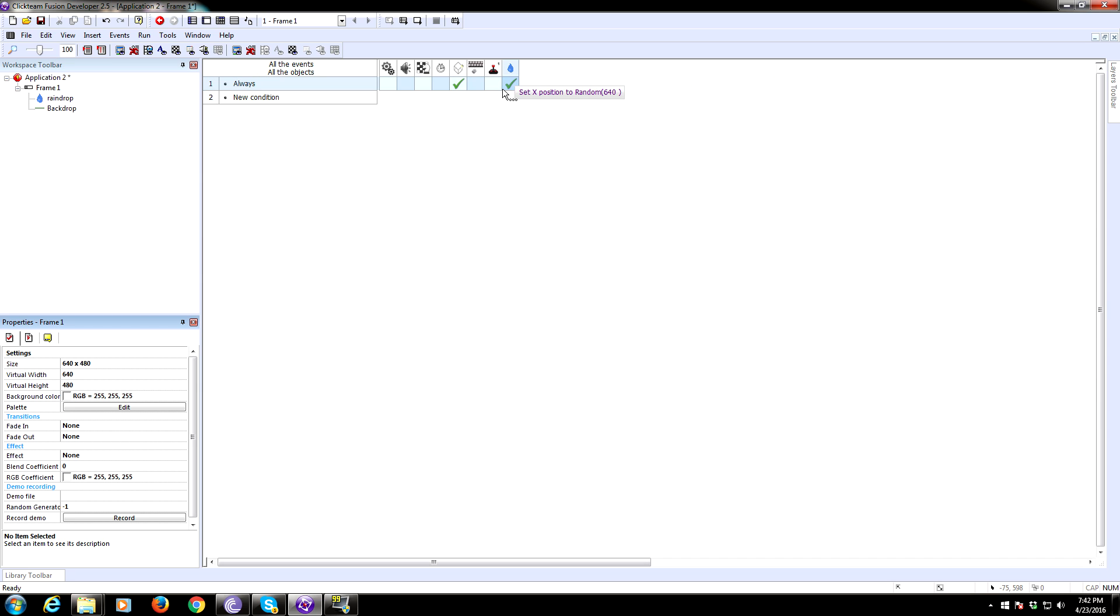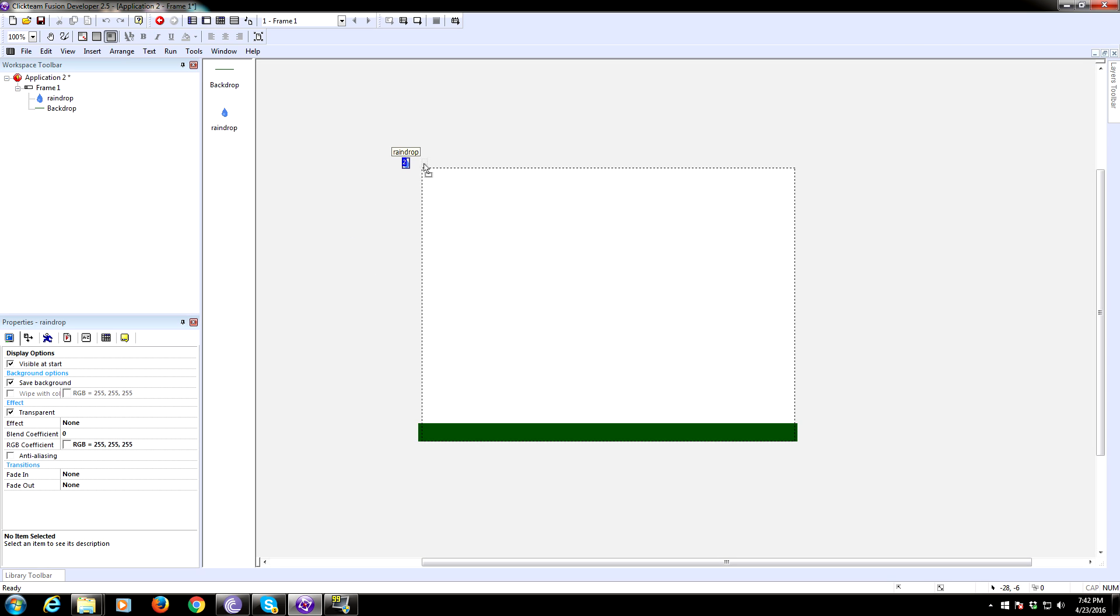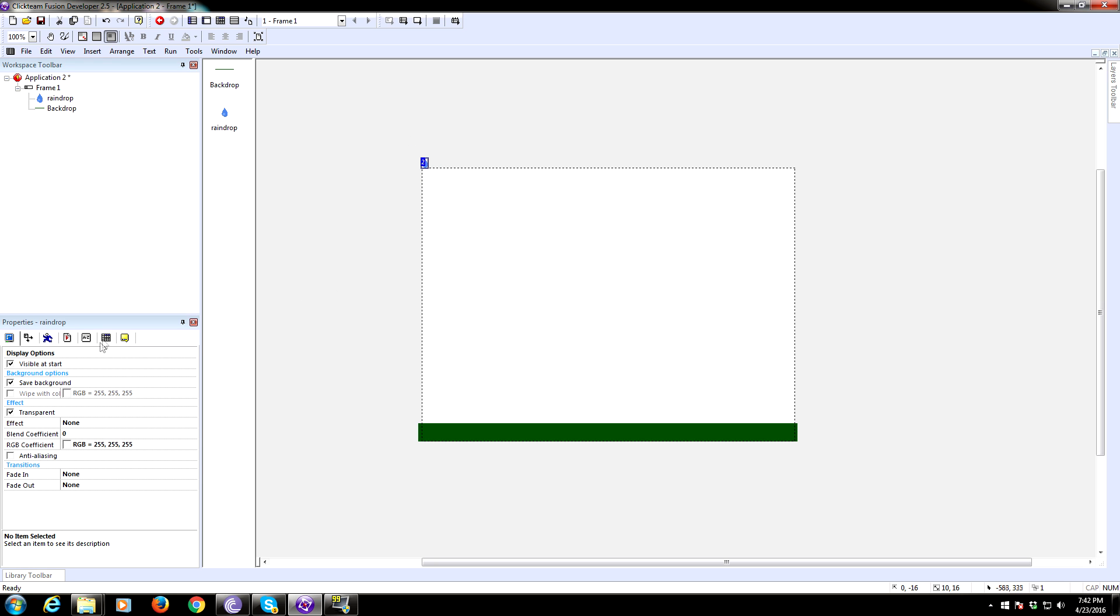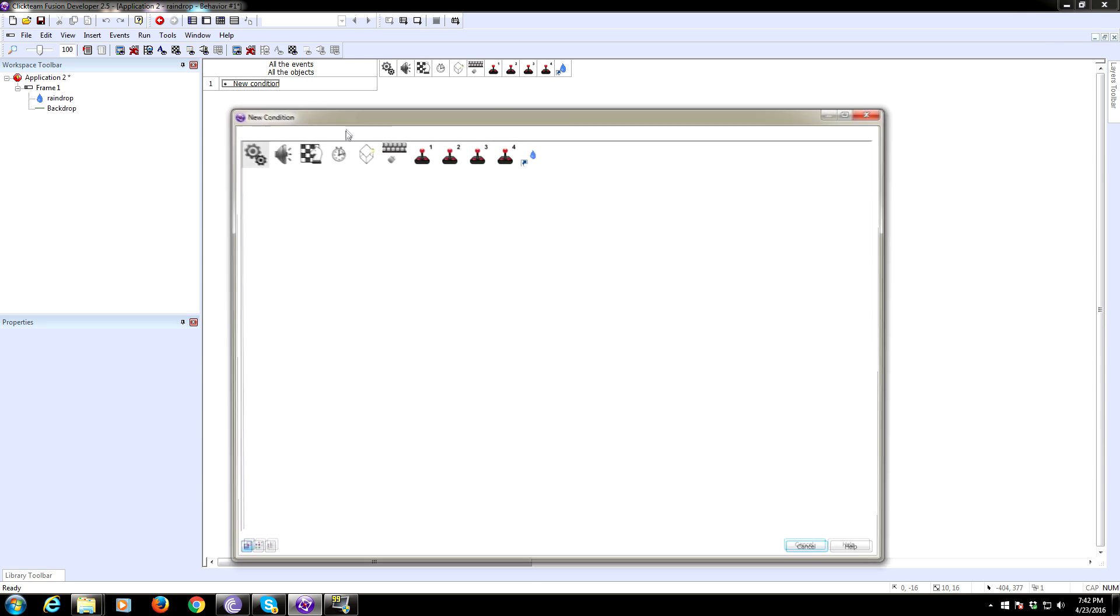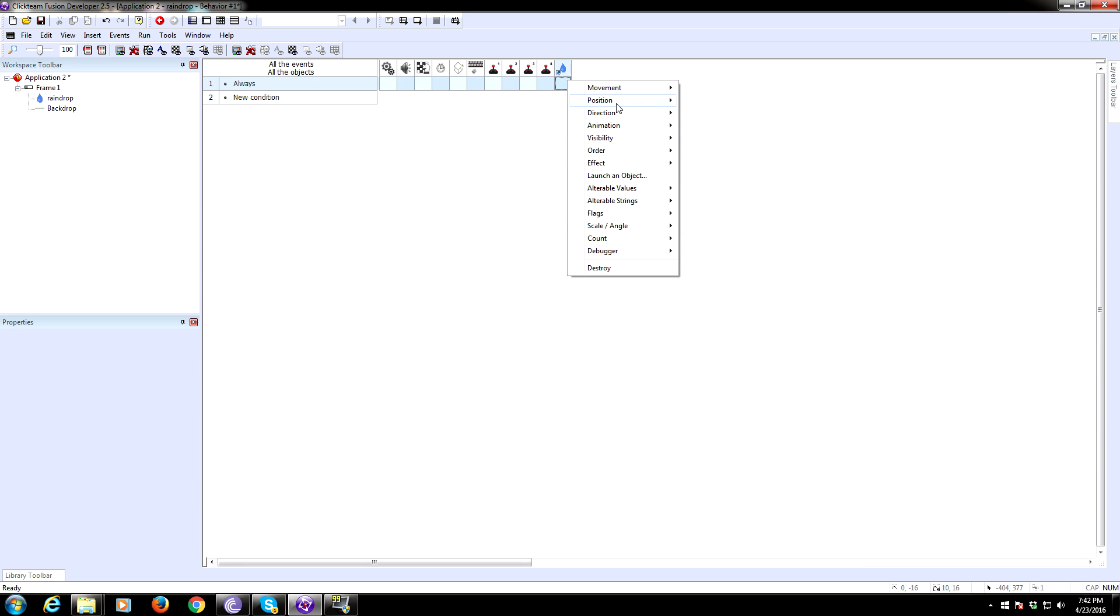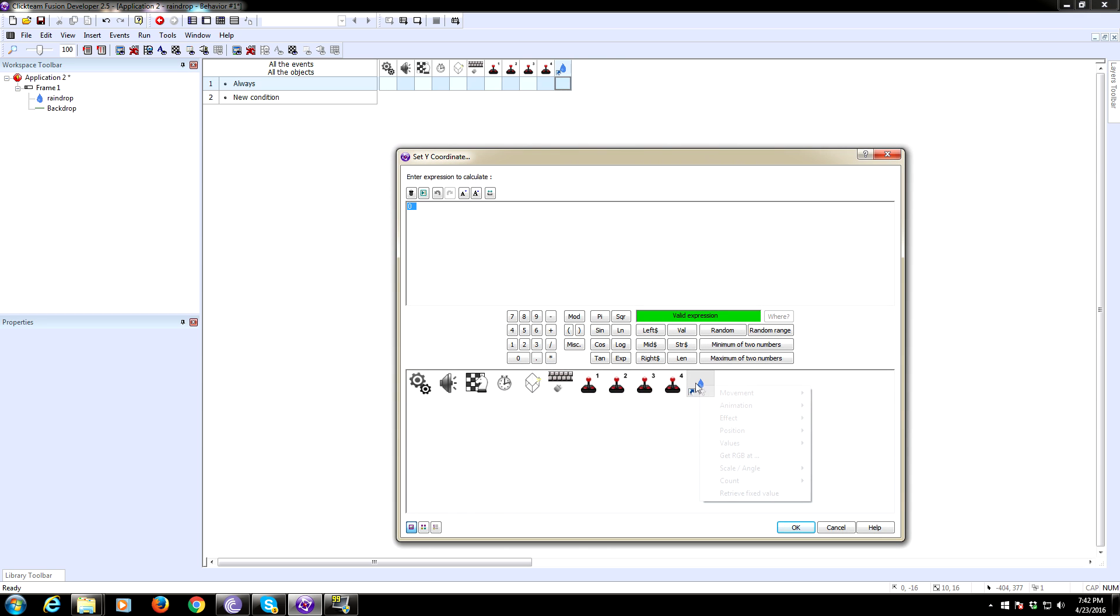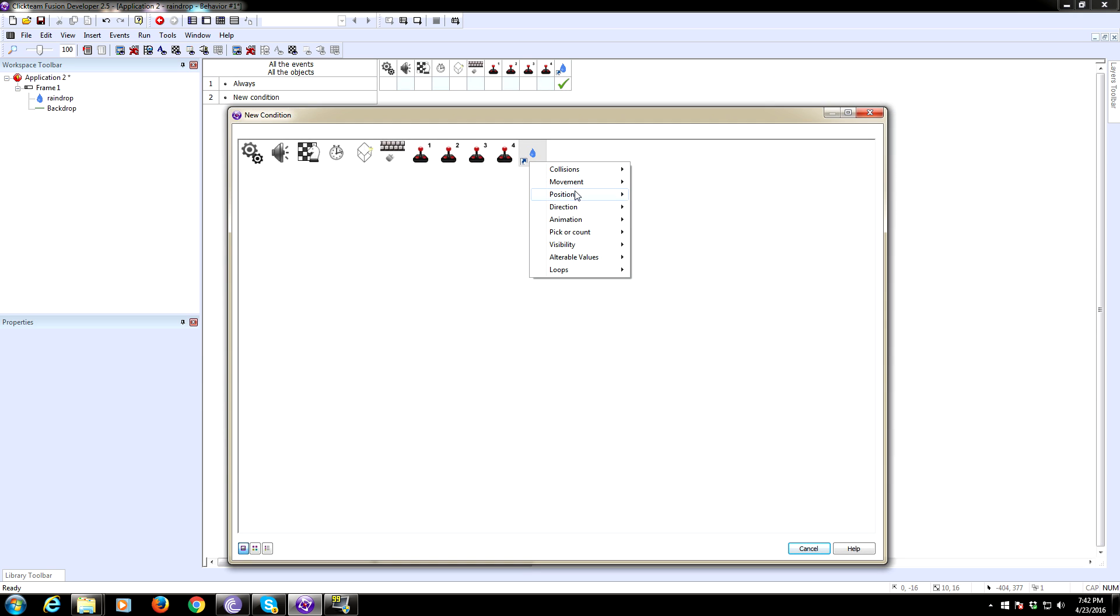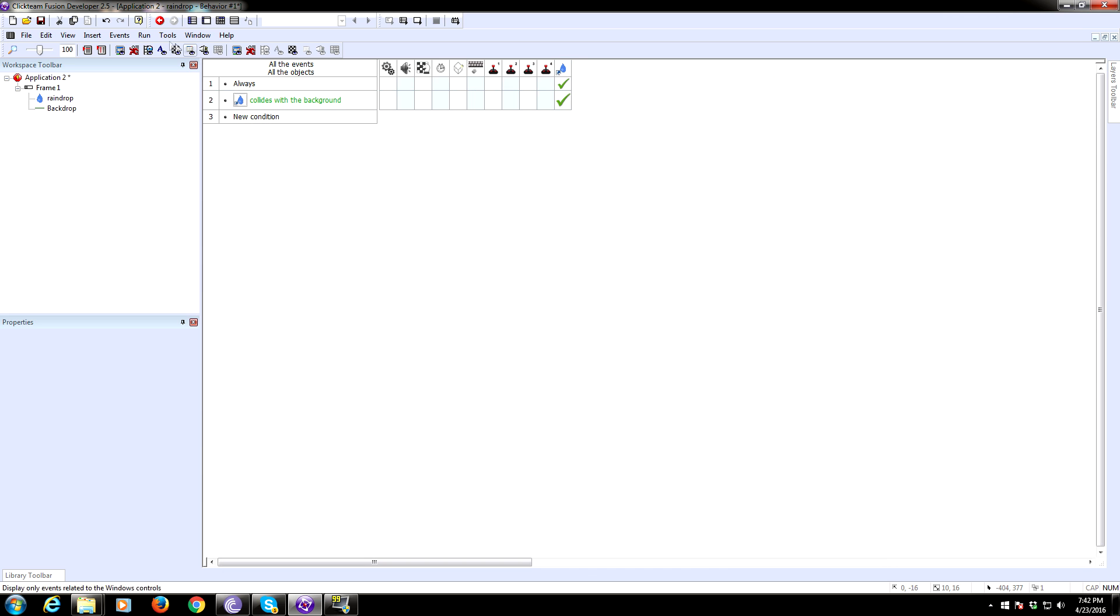We need to make sure the raindrop comes down and can be destroyed when it hits the backdrop. So we're going to put that into a behavior. So add a new behavior to your raindrop. And we're going to say, always. And we're going to set the Y position to the current Y position plus some number, whatever speed you want the rain to fall at. So we'll say 5. And now we're also going to say, if the rain collides with a backdrop, we are going to destroy it. Let's see if this works.